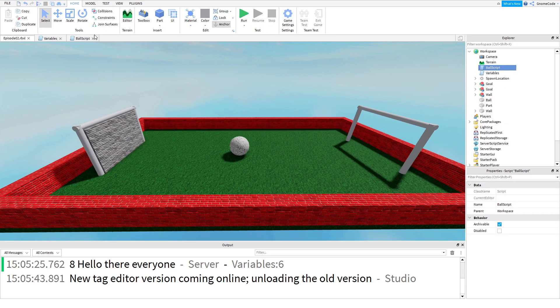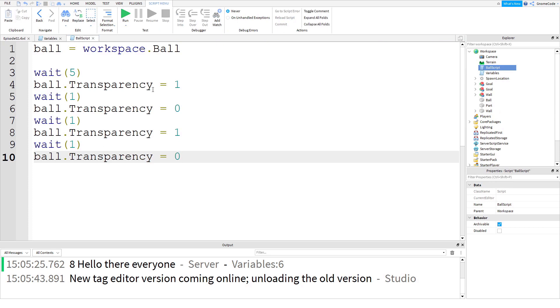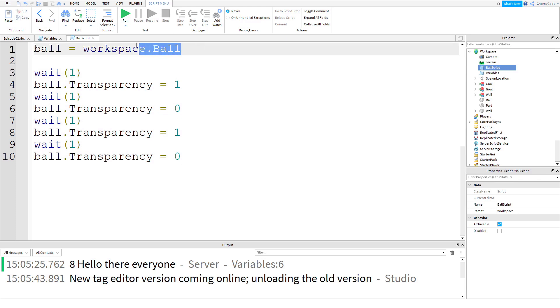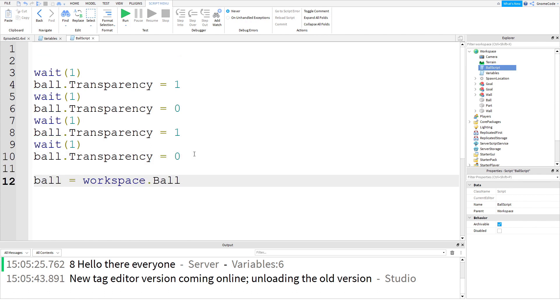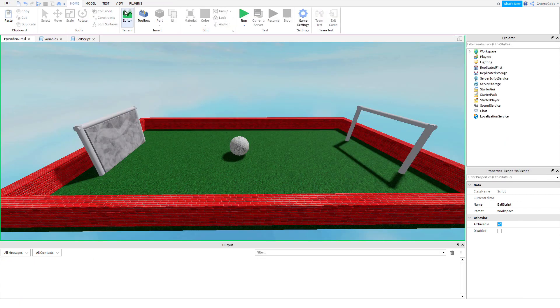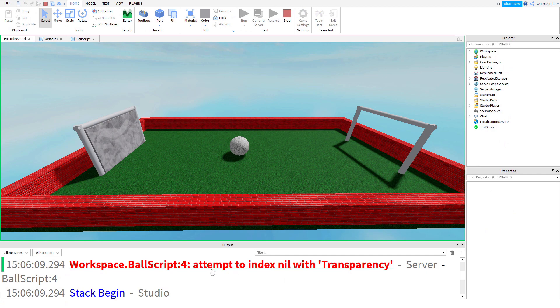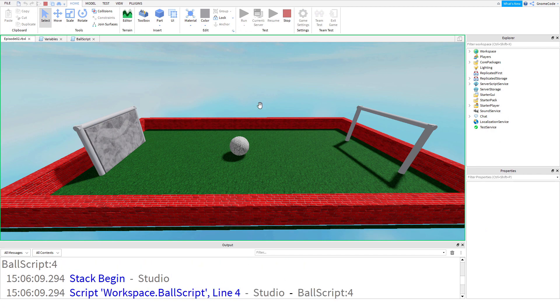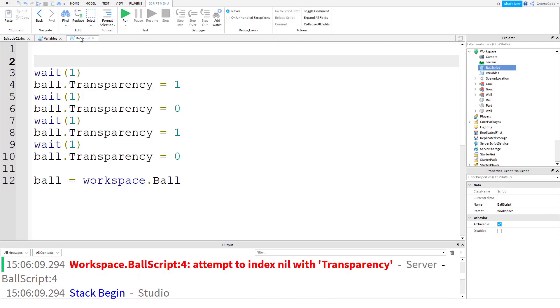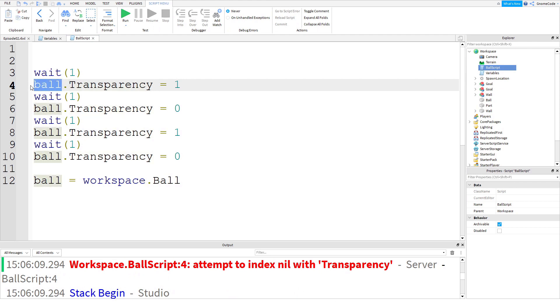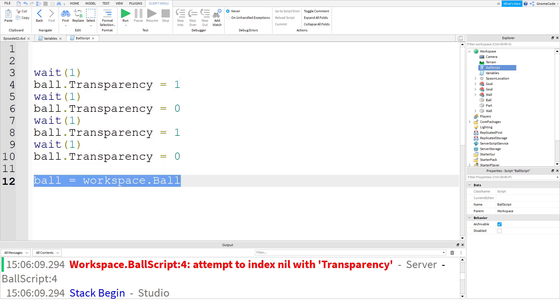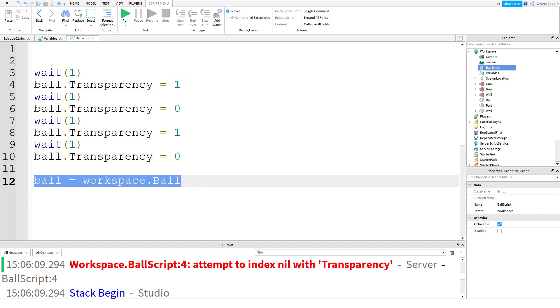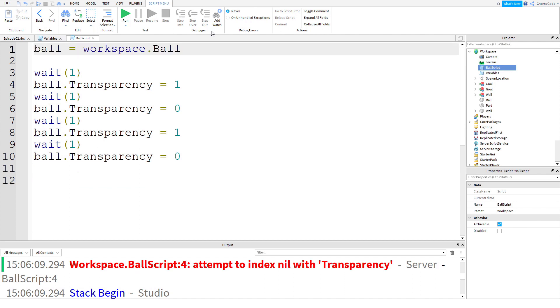So let's head back to our script. Now one thing you do need to be aware of with these variables is you need to define them at the top of the script, because remember, scripts run from the top down. Let's change this to wait one again, and I'm going to now cut my variable and paste it down to the bottom. Now when I run the game, we're going to get, oh no, an error: attempt to index nil with transparency. So what this means is it's saying on line four, where I first reference ball, it doesn't know what ball means at this point because it hasn't seen this down on line 12 where I've explained what ball is. So you've got to make sure you define your variables before you start using them.